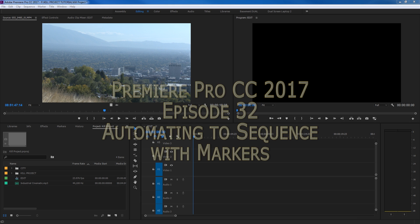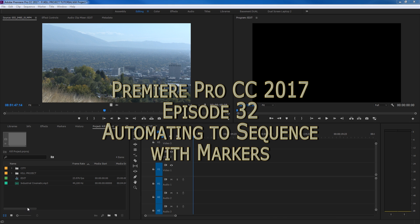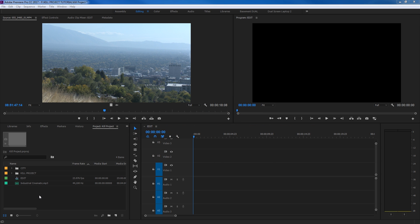Hello everybody. In this episode, I'm going to be showing you a little extension on using markers, and this one is specifically for what's called automating clips to sequence, and usually this could be done if you're trying to edit things to music, and this is really handy. I've used this a bunch, and it's a really cool kind of idea.